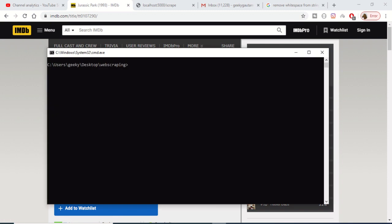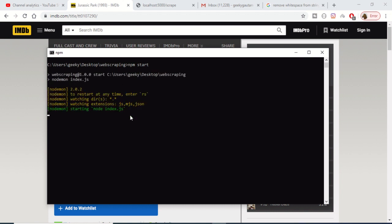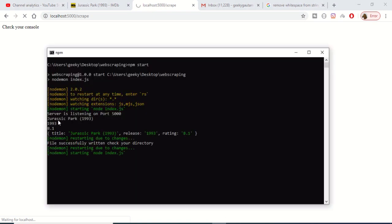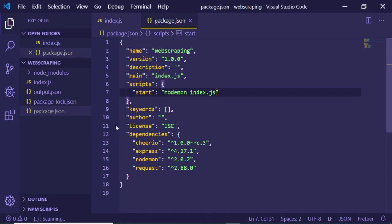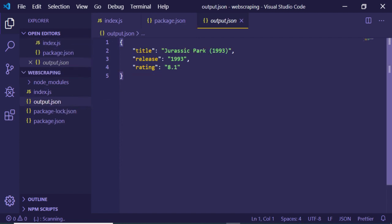So let me just show you the demo of what we will be building. This is the website IMDb.com. I have opened the film Jurassic Park. This is my Node.js server — let me start it by executing 'npm start'. The server is listening on port 5000. When I hit the scrape route, it grabs the title 'Jurassic Park', the release date '1993', and the rating '8.1', and creates an output.json file with three properties: title, release, and rating.